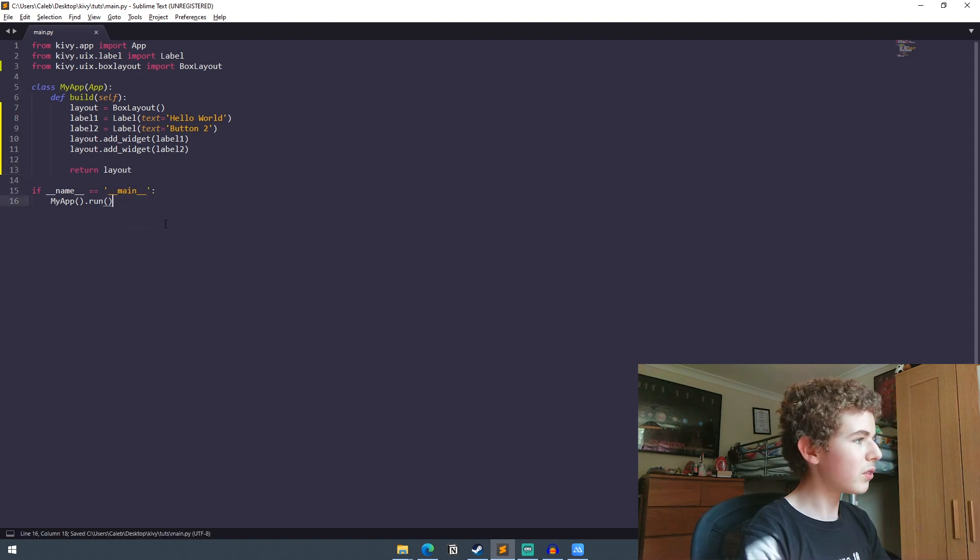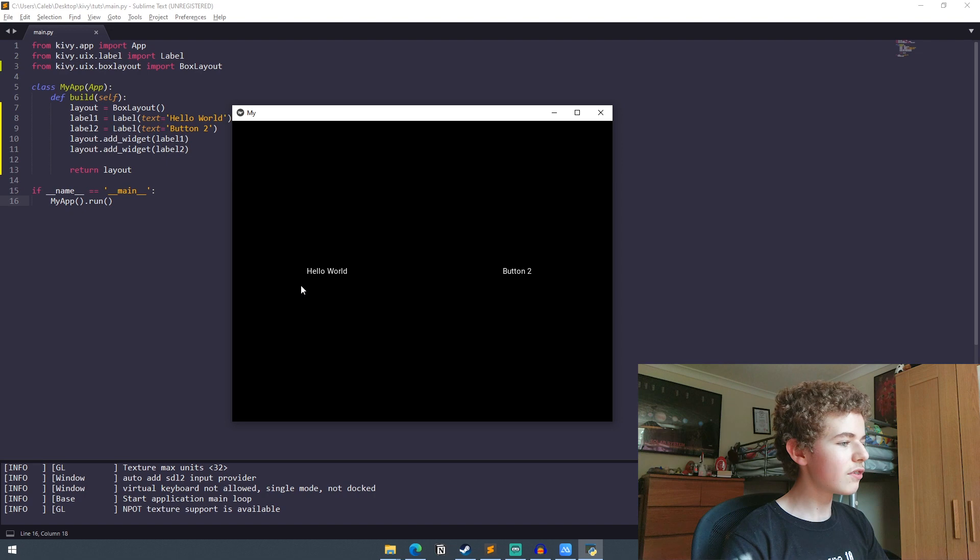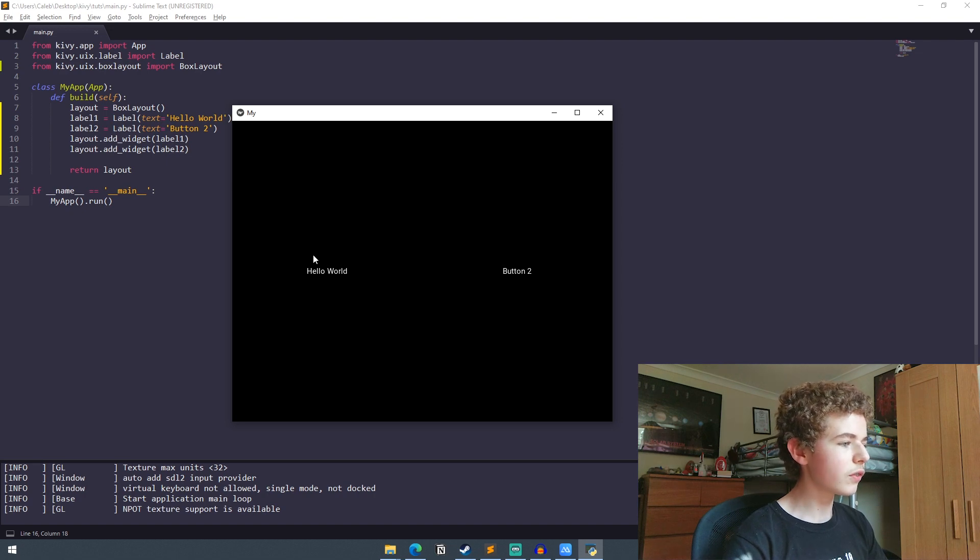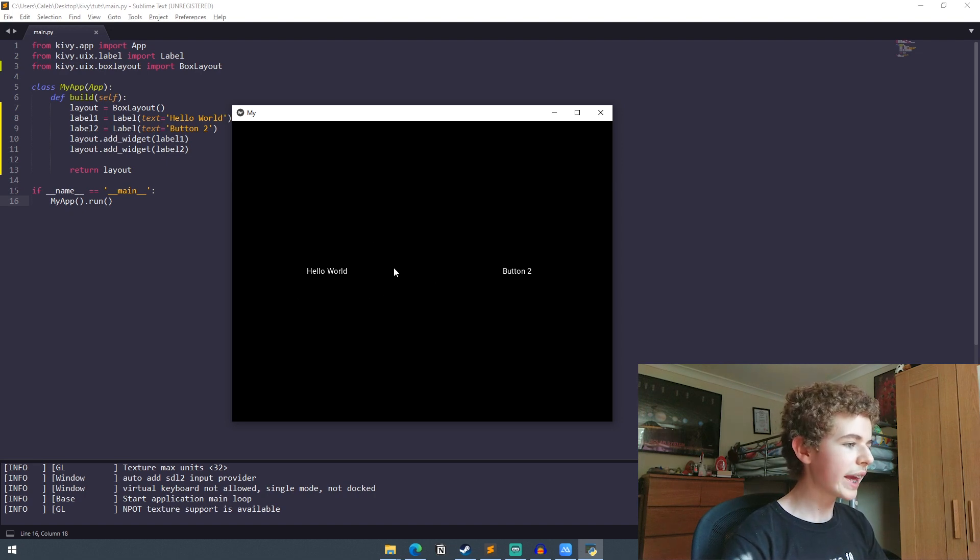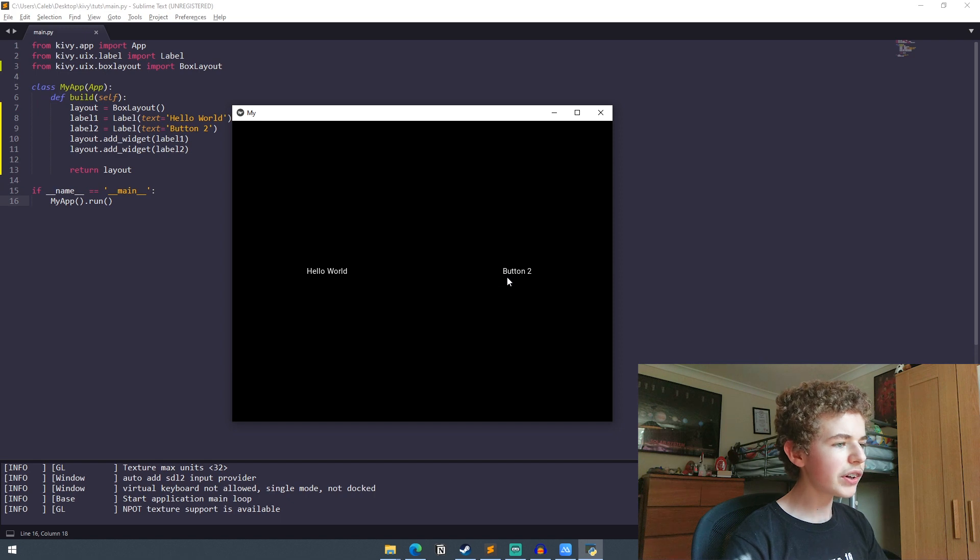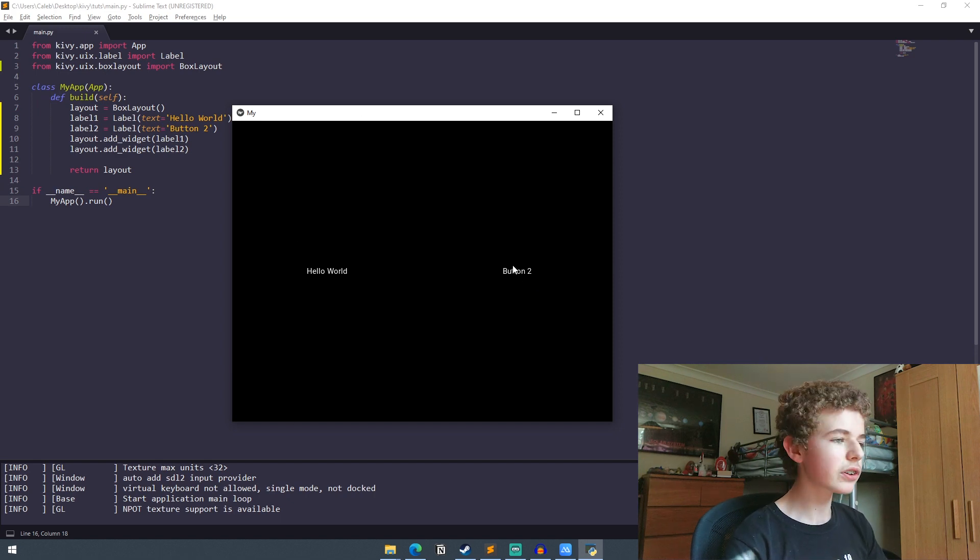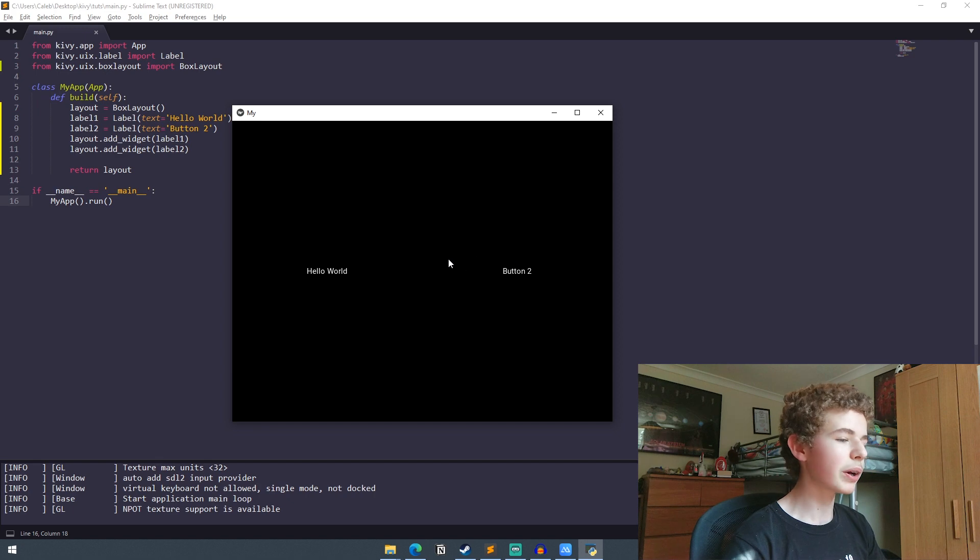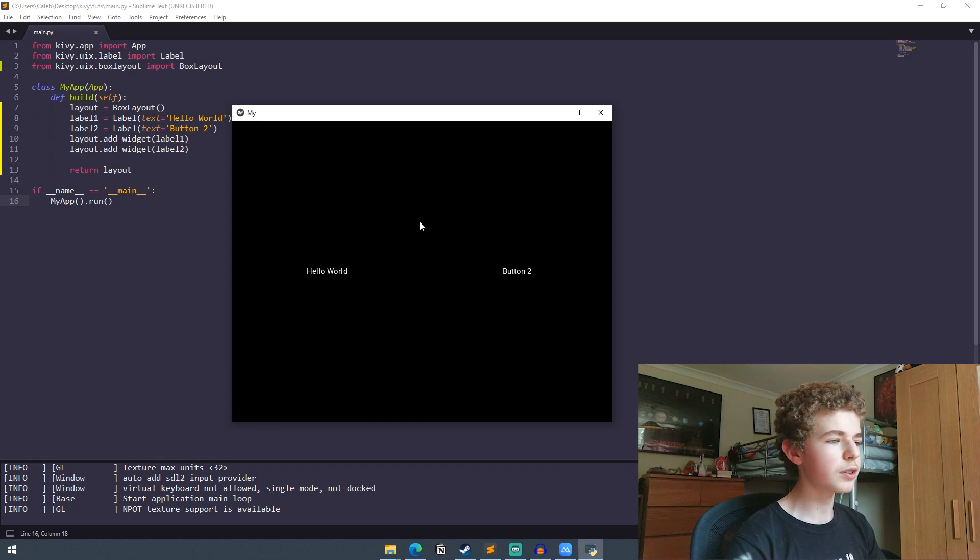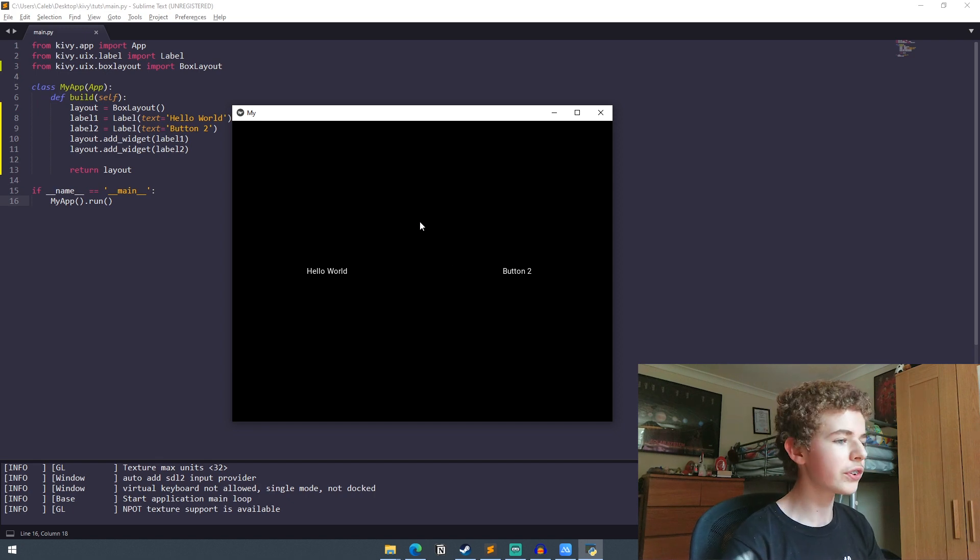And now if we run it we can see that we've got two widgets next to each other. We've got two labels. One saying hello world and the other one saying button two. These are two different boxes and that's why it's called box layout because each widget is put into its own box of sorts.